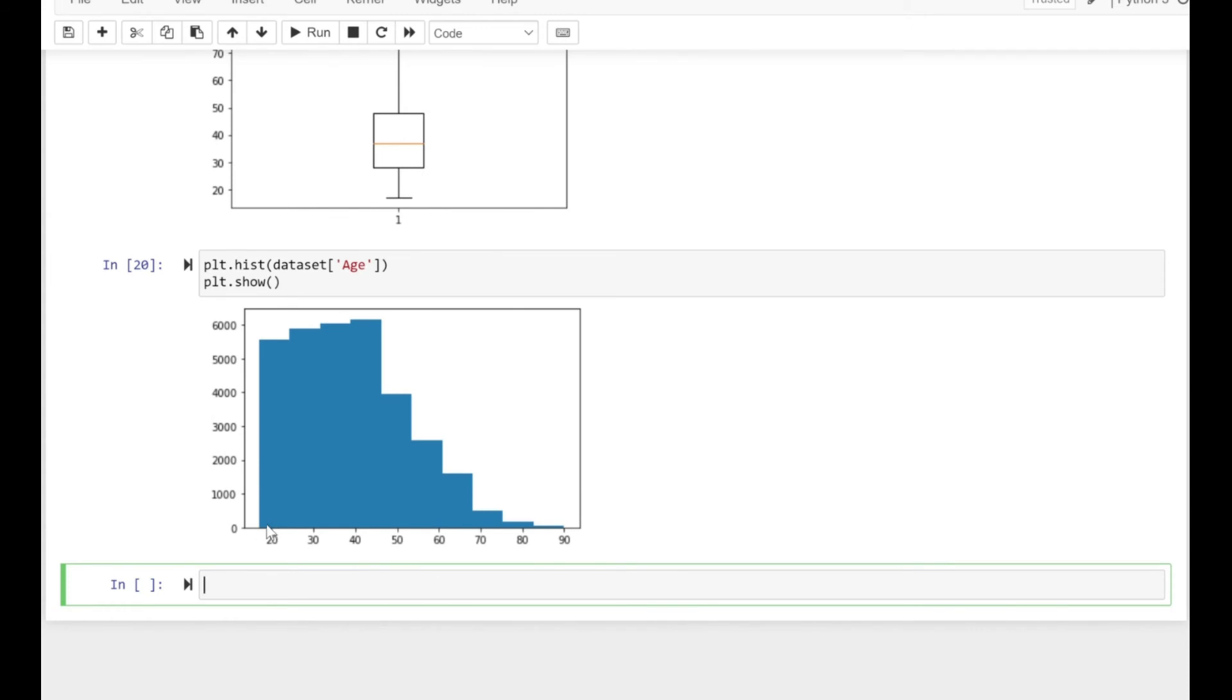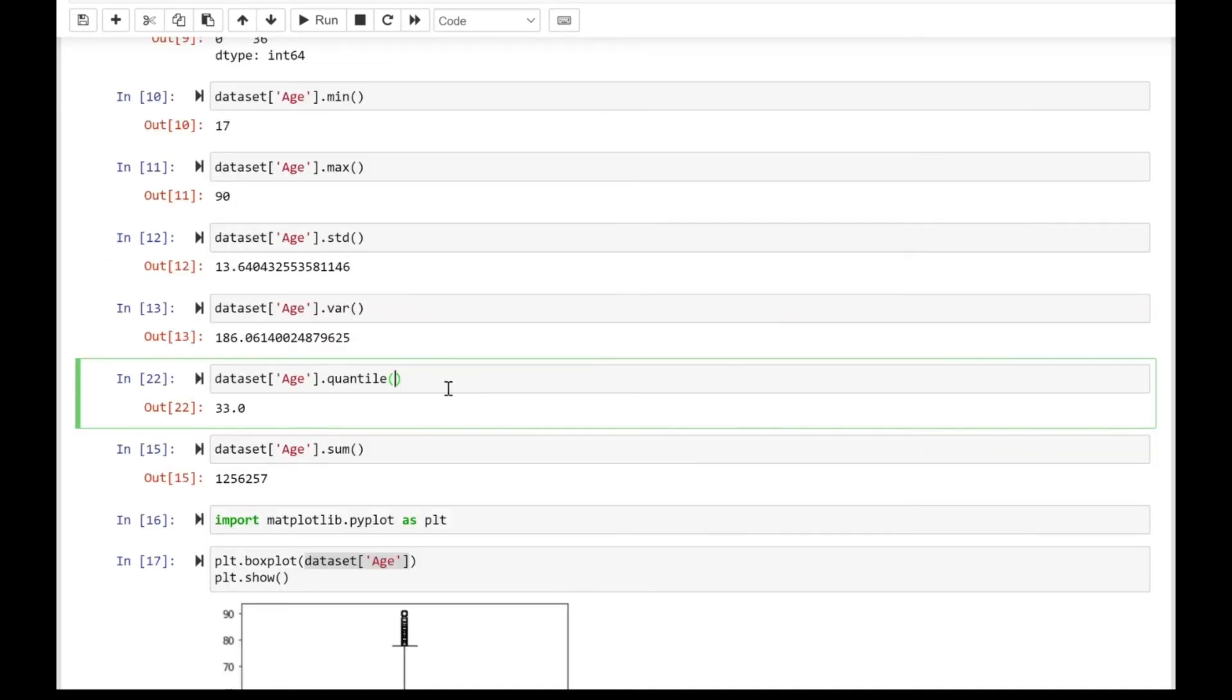That's how our histogram looks. The bin size is 10. Looking at the data where the median is 37, as we saw earlier, our dataset is somewhat right-skewed—that's where most of the data lies. Now let's go back to the quantile part.